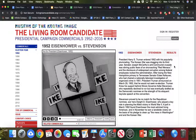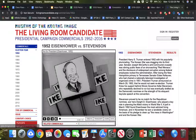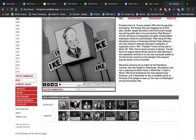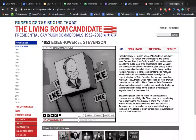This is a quick tutorial of the Living Room Candidate and what I want you to do with it. When you go on the Living Room Candidate, you can arrange your viewing in a lot of different ways — first by election year. You can go down here, look at the different election years, and see Republican candidate commercials and Democratic candidate commercials. Information given to you includes some background about the time period, the date, and background about each candidate.